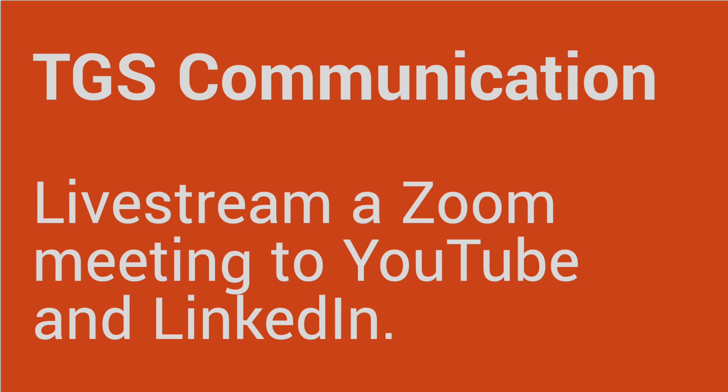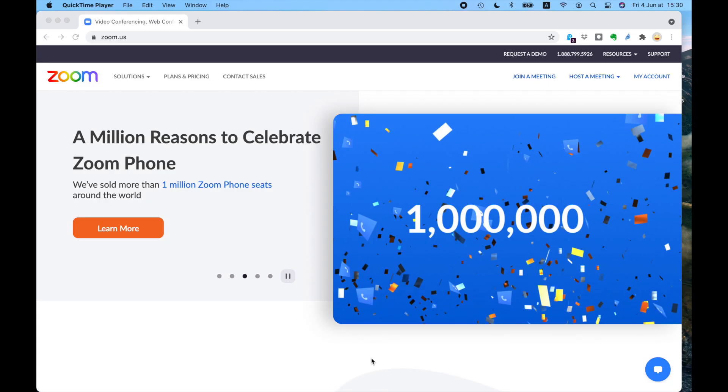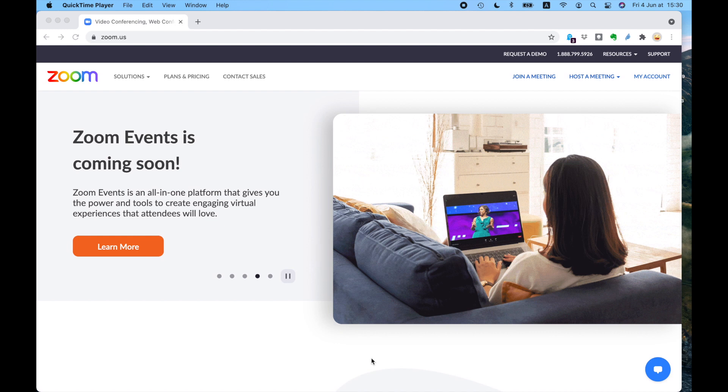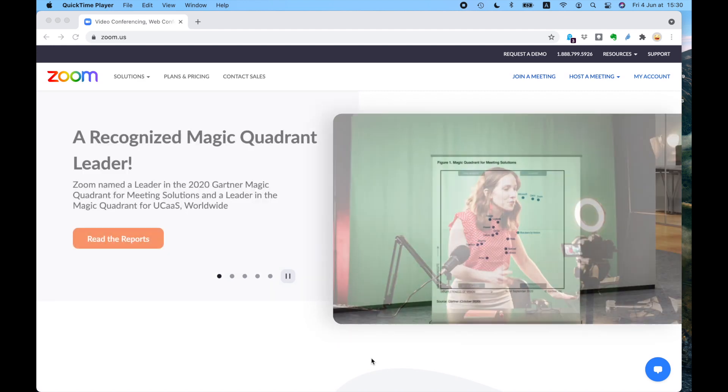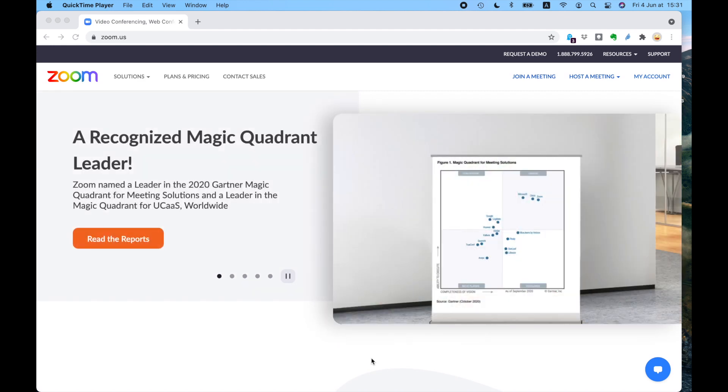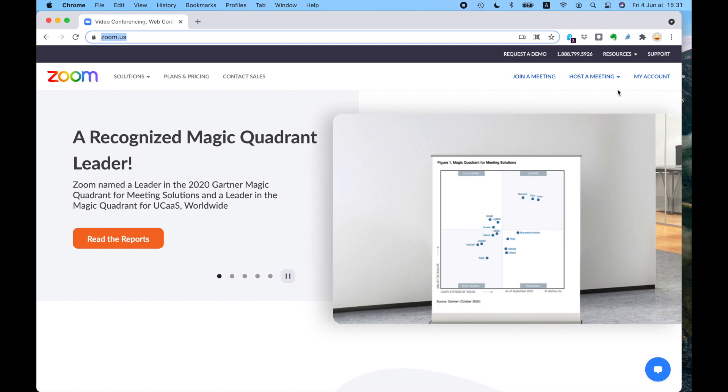In the TGS Communication webinar, I'm going to show you how we stream our Zoom meetings to YouTube and to LinkedIn. This is going to be a demonstration video, a bit of a beginning, just to give you the outline. We hope you can have a go and try and see if it works, and then get back to us in the comments to ask questions where you made mistakes.